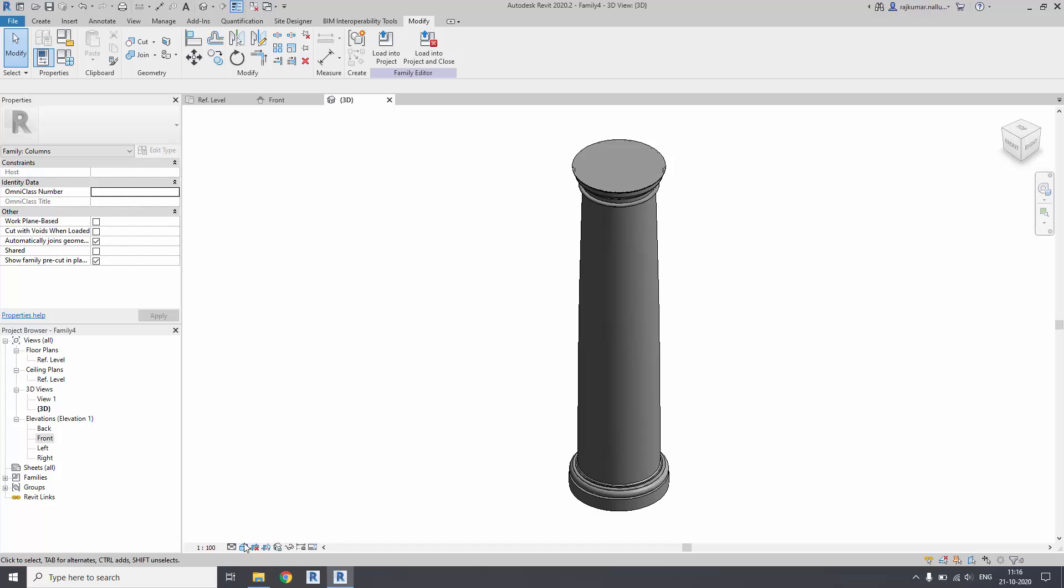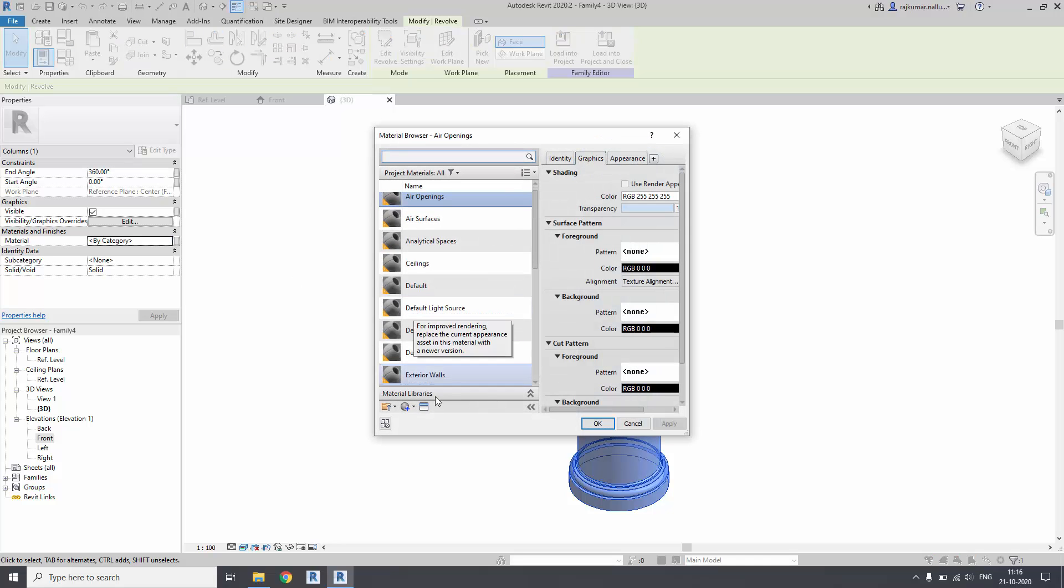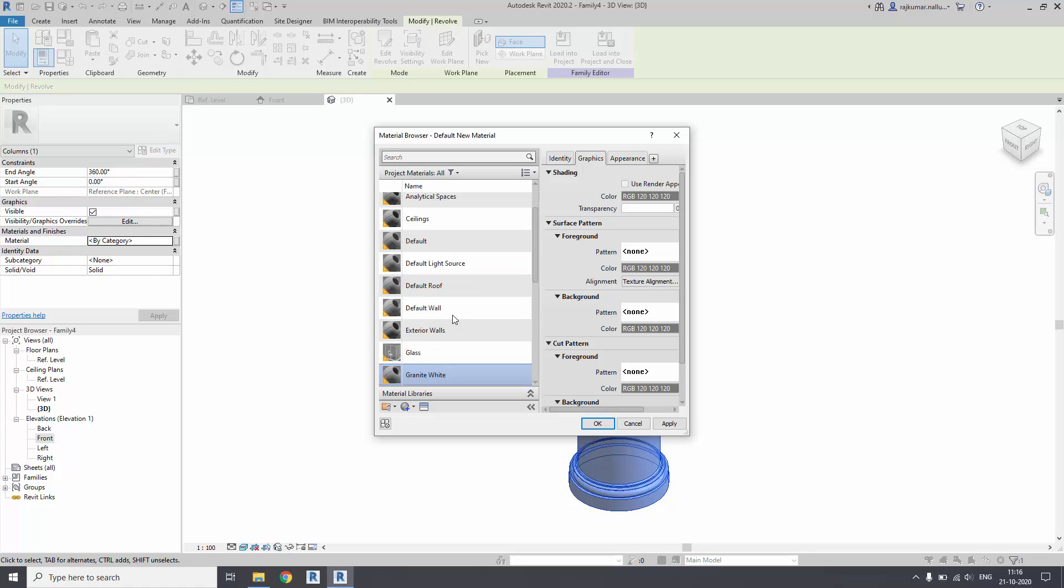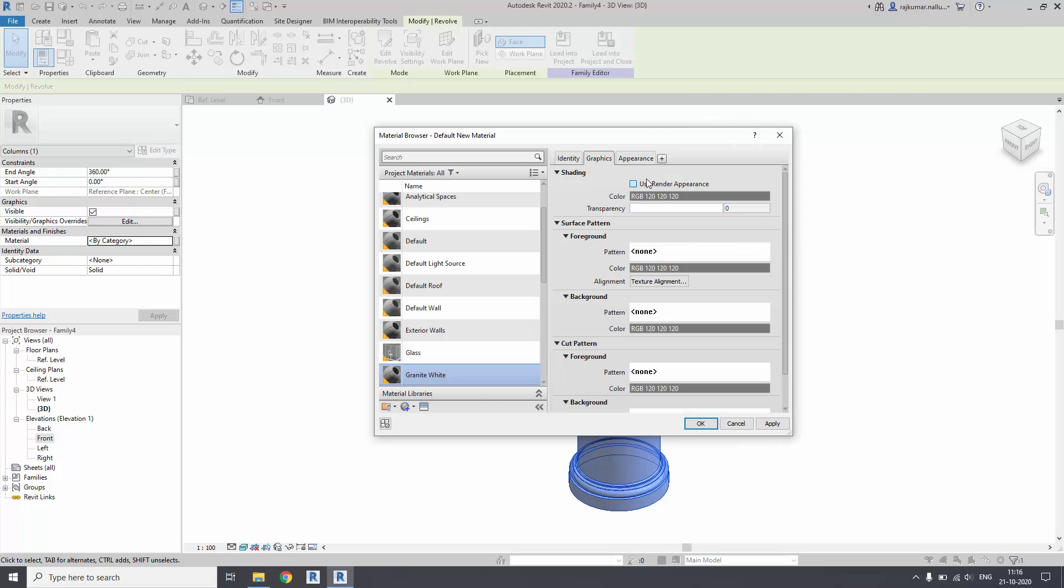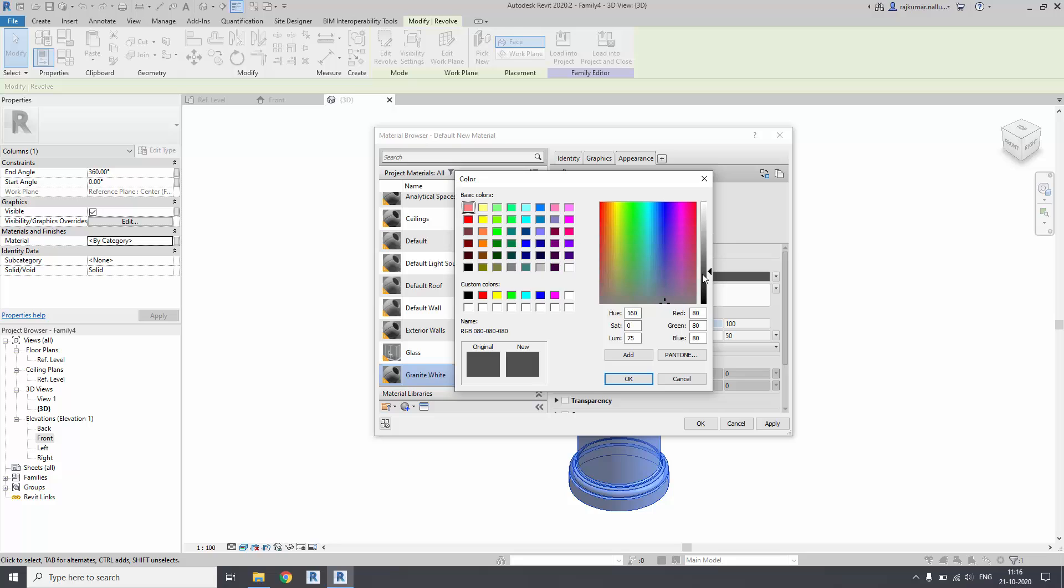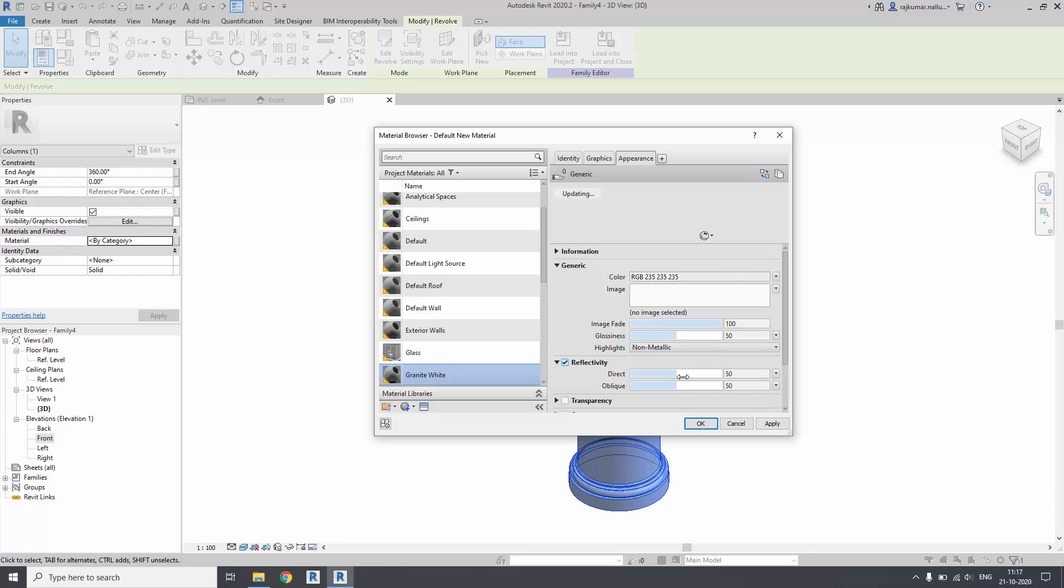Once it is done, go to the 3D view and check your model in shaded view or realistic view. Assign the material on the left side panel property. Assign the property as new material and rename this as granite white. It is going to be the same render appearance - white with the reflectivity as light.